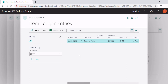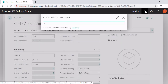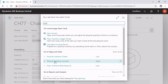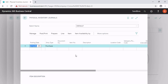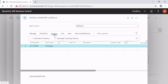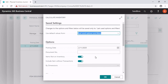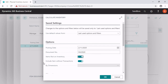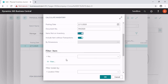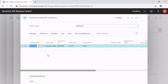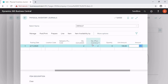The second way is to use the physical inventory journal, which can be found by searching for physical inventory journals. In the physical inventory journal, I have the possibility to create inventory for more than one item. I use prepare and calculate inventory, click on calculate inventory, and type in a posting date and document number — inventory 2020. I include items without transactions and click OK. There is one line created with the calculated quantity. I cannot change the calculated quantity, but I can change the physical inventory. If I count and find three chairs on stock, I type in three.